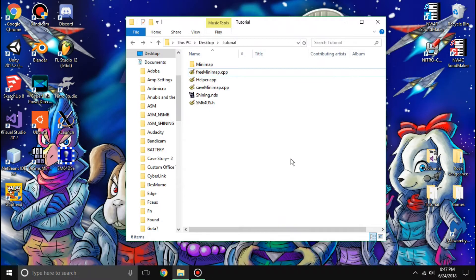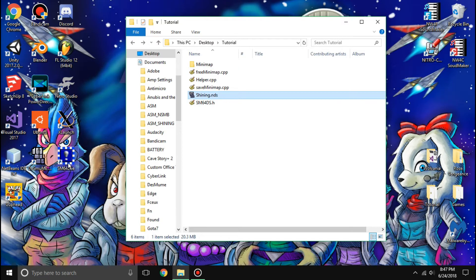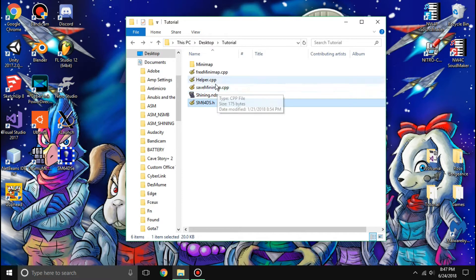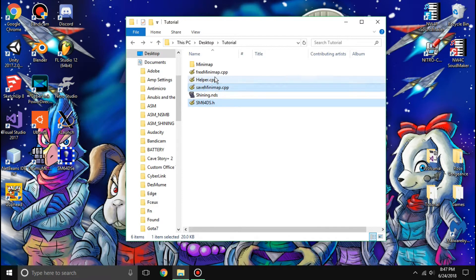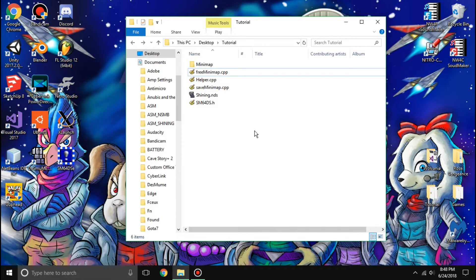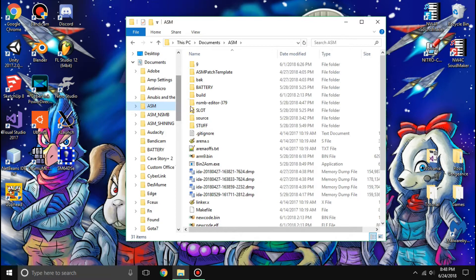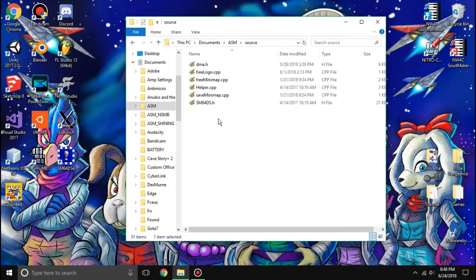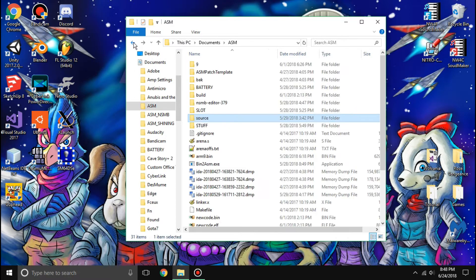Hello, this is Guys7 and today we're going to be looking at how to make custom mini maps for Super Mario 64 DS. You can see I have my DS ROM, and you're going to need the DS editor of course, and you're also going to need these four files here. If they look familiar to you, that's because you put them into your ASM patch template and the source.